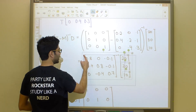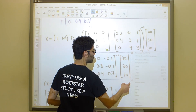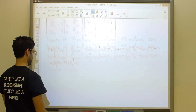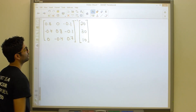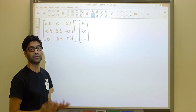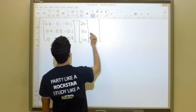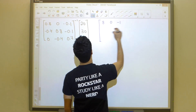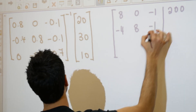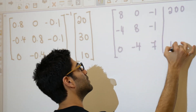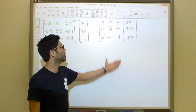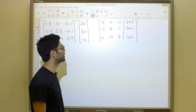We're going to build the augmented matrix by merging (I minus M) with the demand vector D and multiplying everything by 10. So multiplying (I minus M) by 10 and appending the demand: the first row becomes 8, 0, negative 1 | 200; then negative 4, 8, negative 1 | 300; and finally 0, negative 4, 7 | 100. We are simply going to row reduce this matrix and get our answer directly. Watch how much quicker this is going to be.